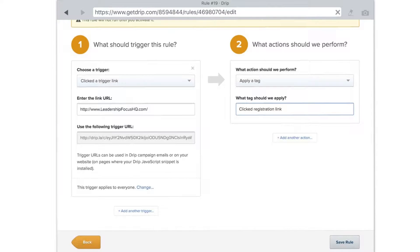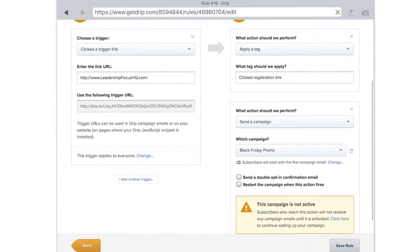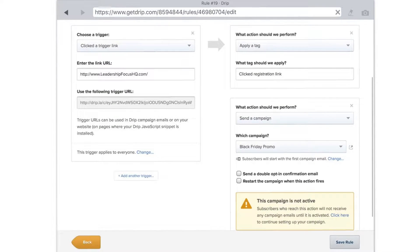The next action is if you want to send a campaign when they click on this link — so not only apply a tag but also send a campaign or a workflow. I'll choose Black Friday promo or whatever. It gives a warning that the campaign is not active, so make sure the campaign is active. Then save the rule.